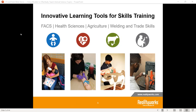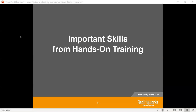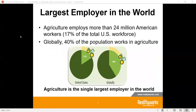We have a wide variety of different educational training tools throughout career and technical education. We're going to be focusing in our agricultural world, but really if there are other areas that you may teach or if you're generalizing, there's a lot of different places that we think we can help. I want to start with the importance of hands-on training.